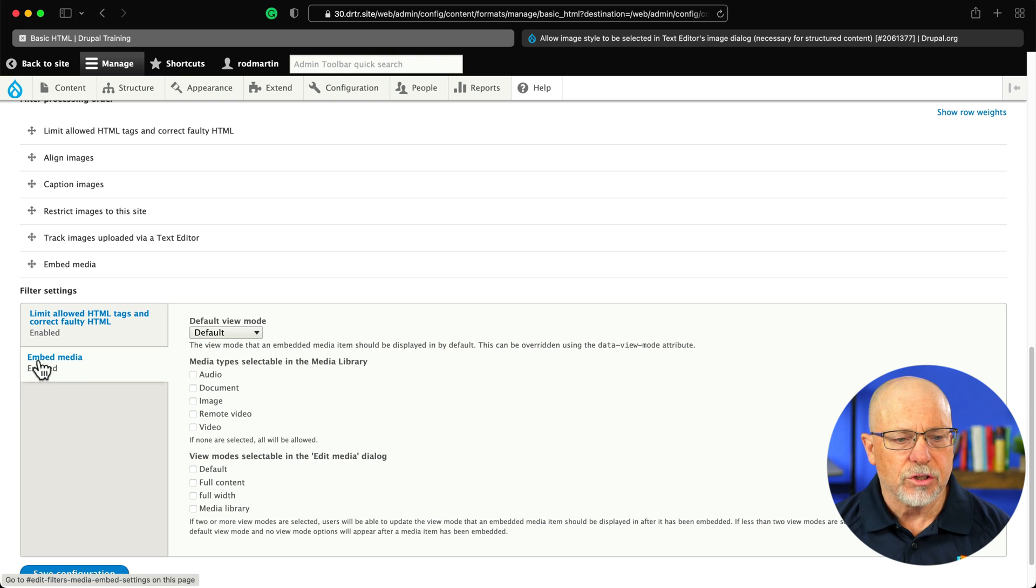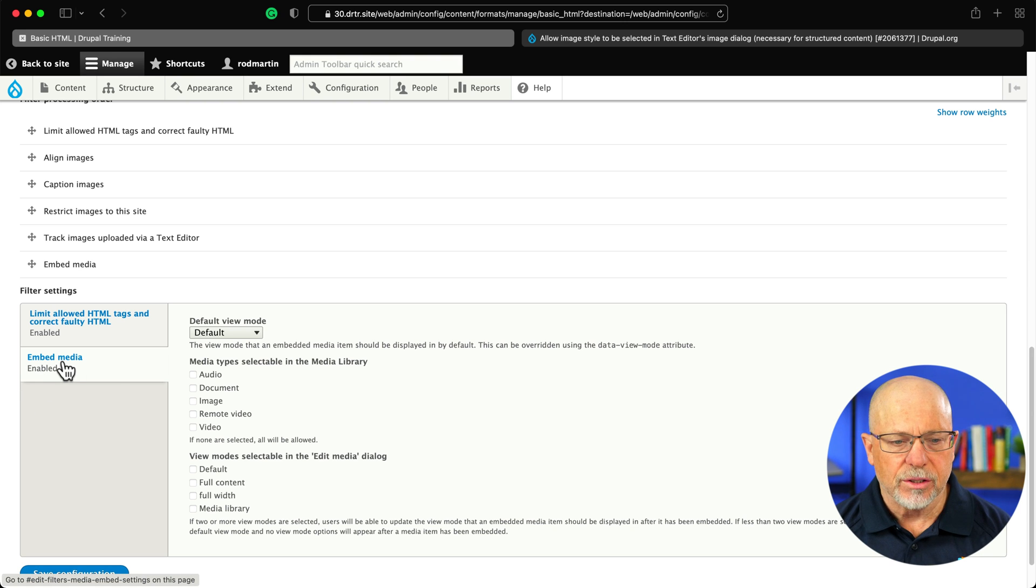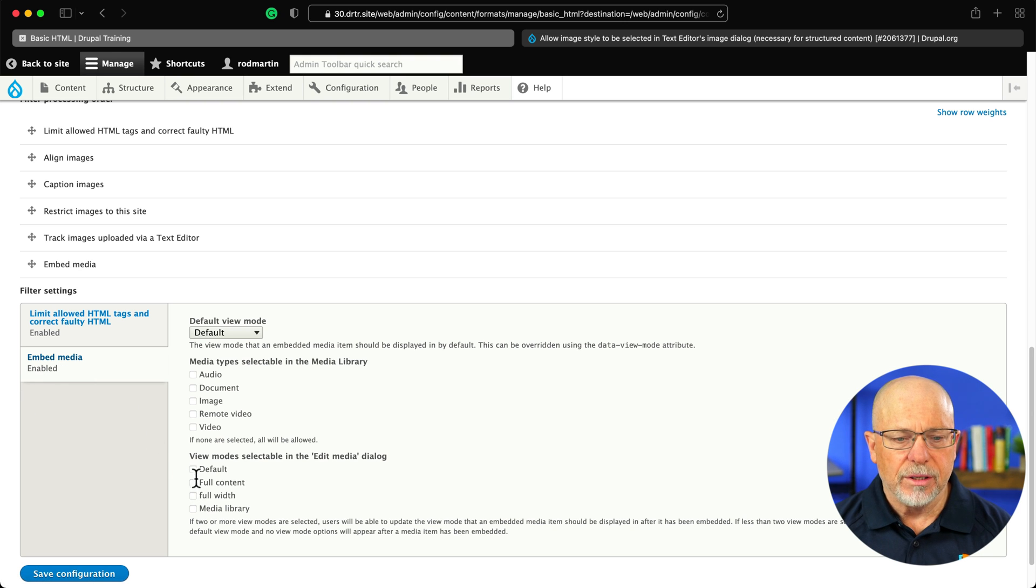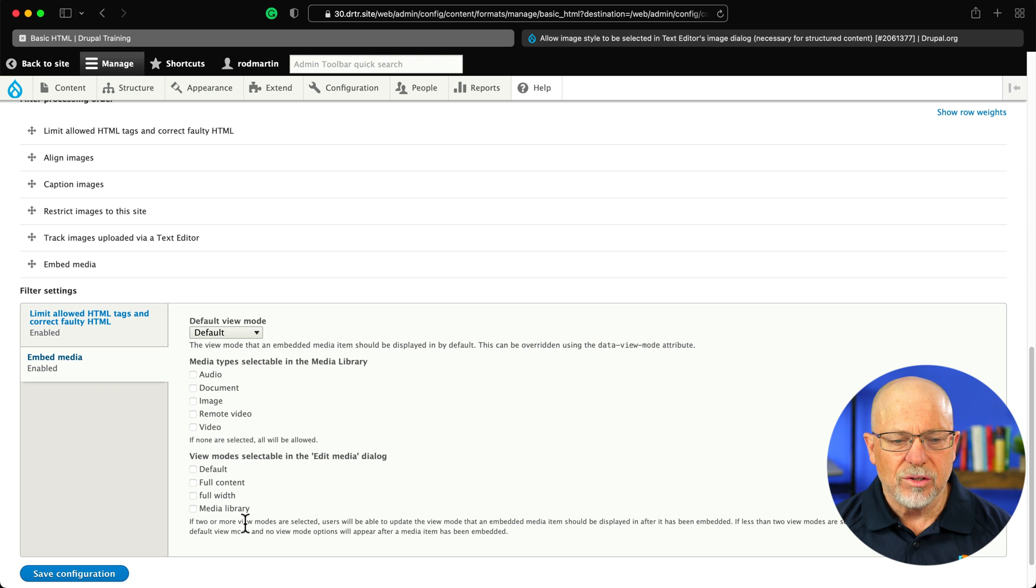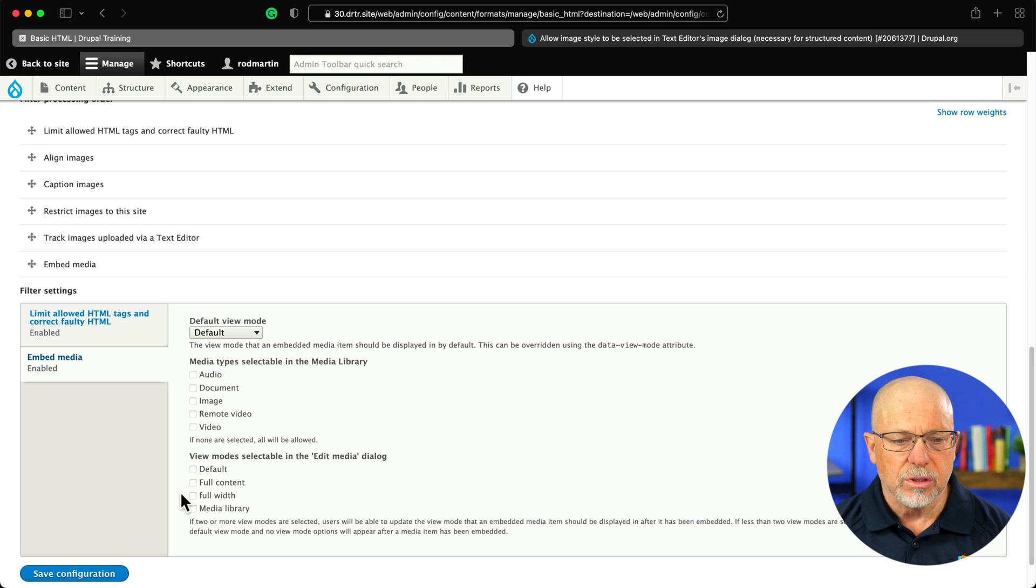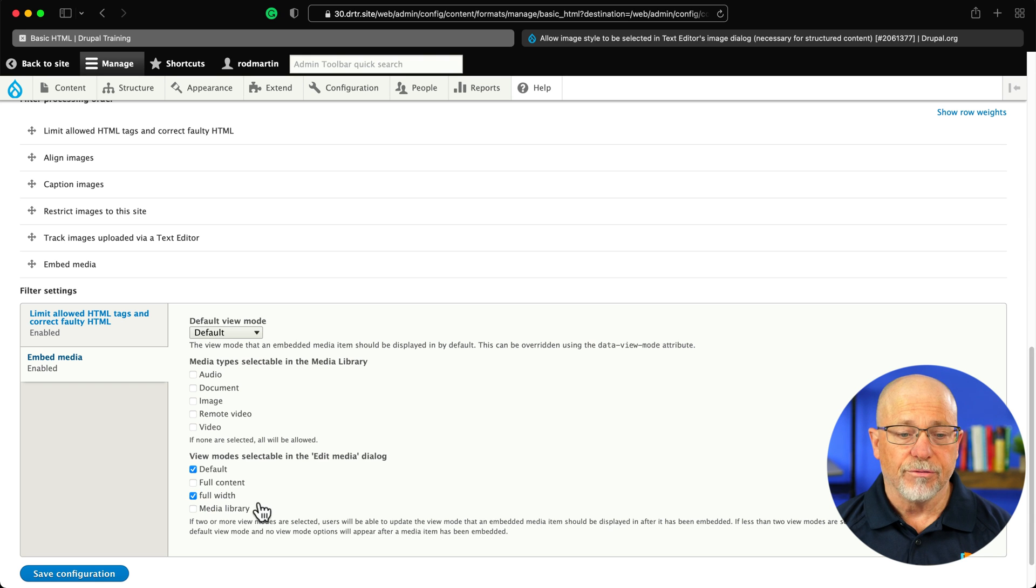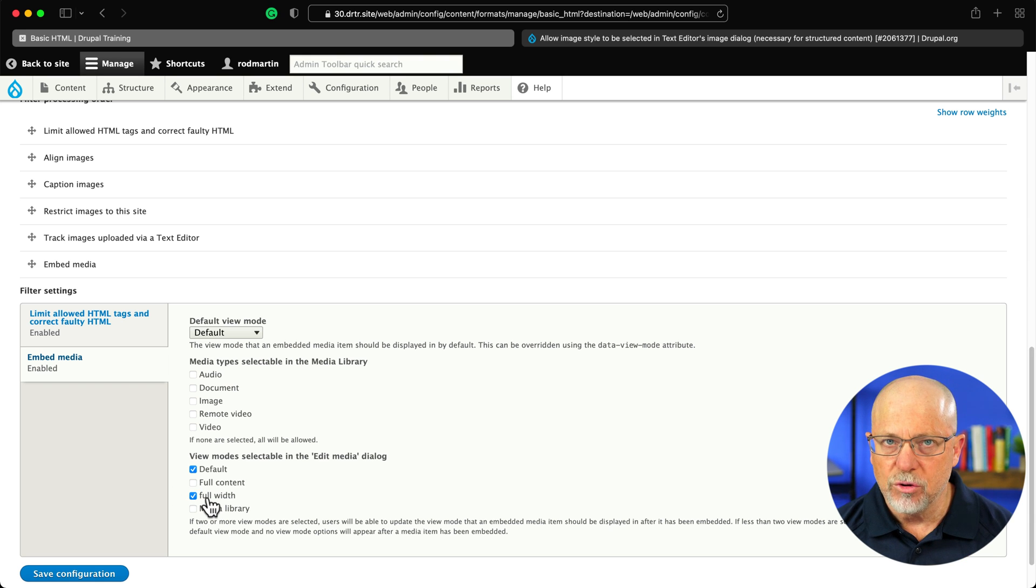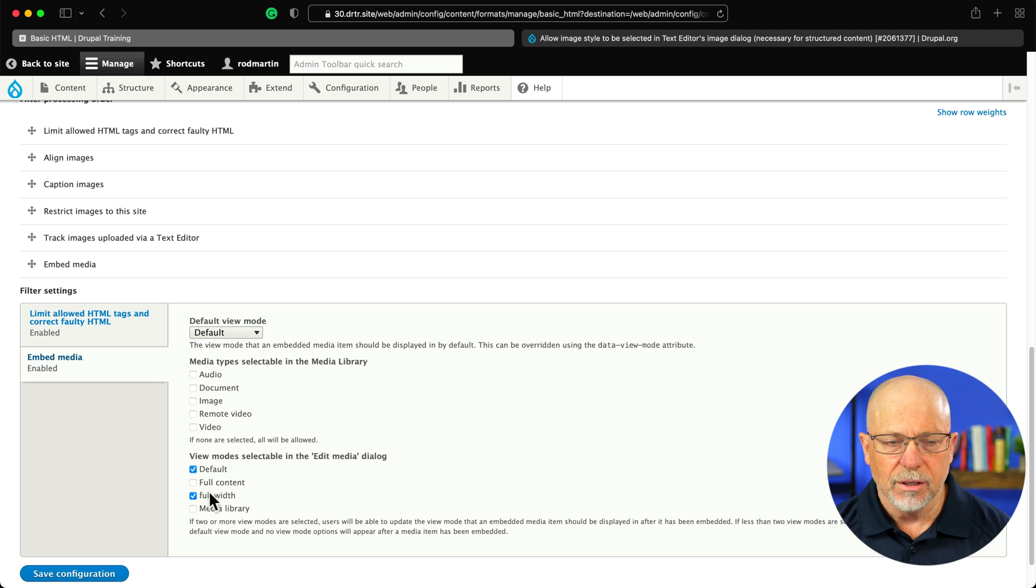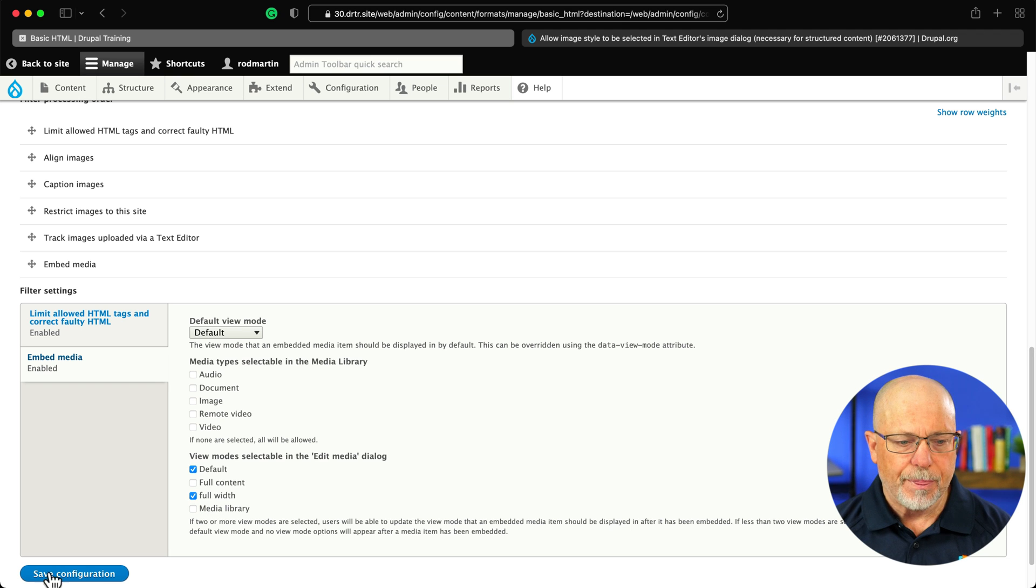Finally, you're going to scroll down under filter settings, and under view modes, it's important here, you need to select two or more modes. I'm going to select default and full width. Now, of course, if you set up more view modes here, you'll have more here, and you can check them off as needed. Click save configuration.